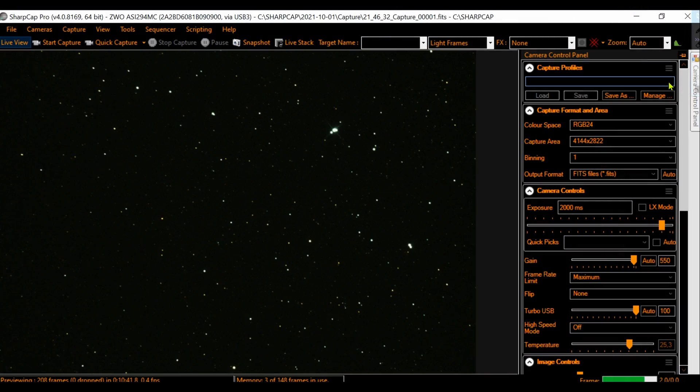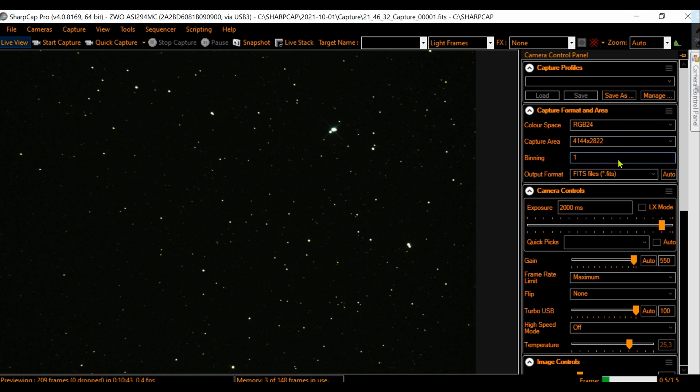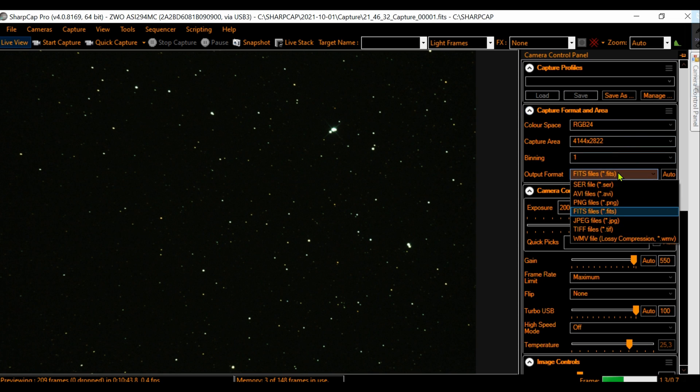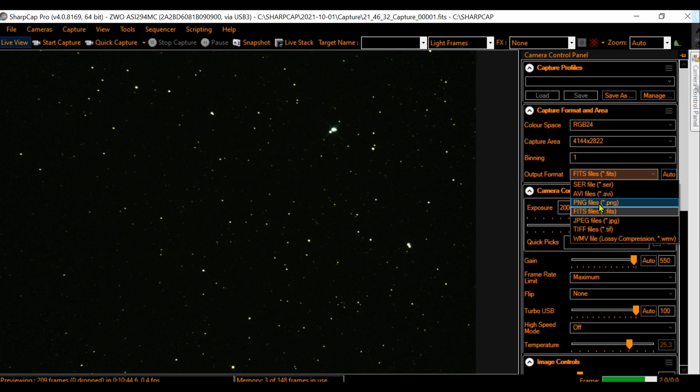Let's choose a hard one — for example, the Elephant Trunk Nebula. We point more or less where we think it is in the sky.